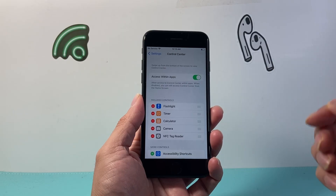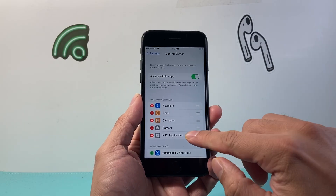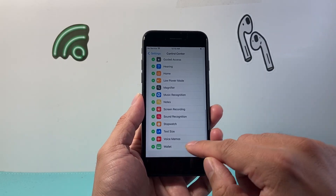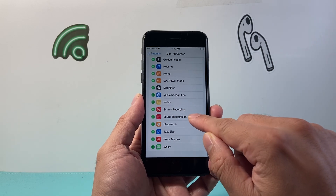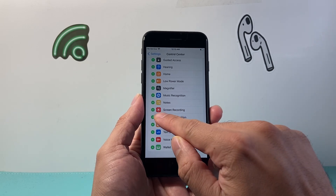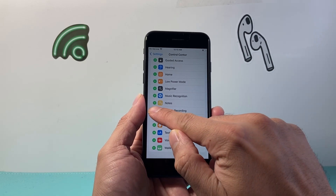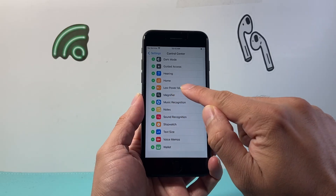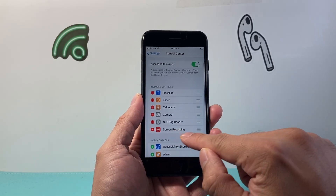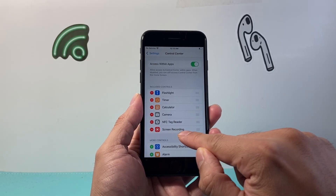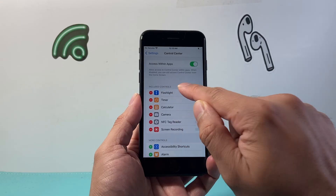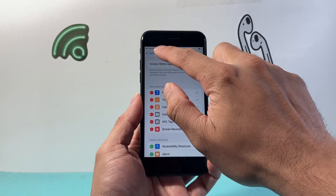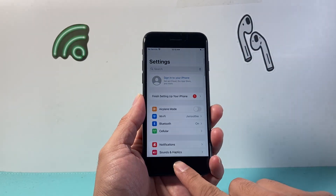From Control Center, scroll down a little bit further until you see Screen Recording, then click on that green icon. Once you do that, you'll see up top that Screen Recording will appear as an included control, and now we're ready to move on to the next step.